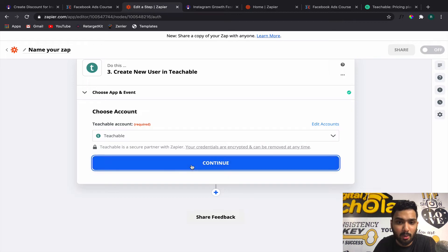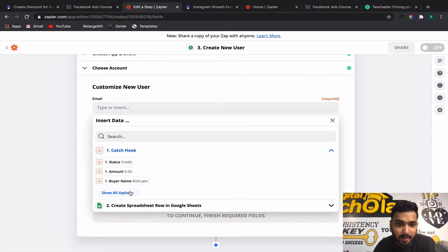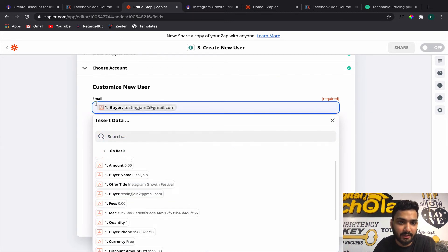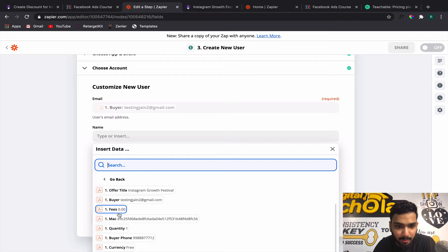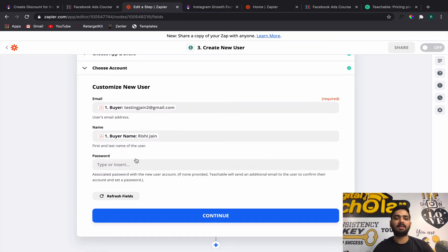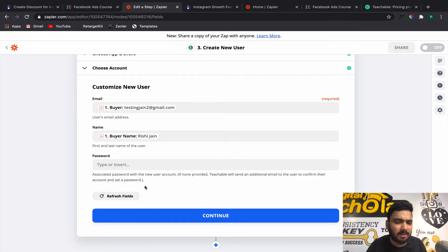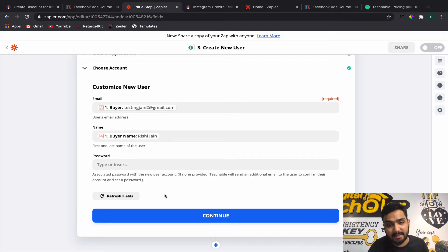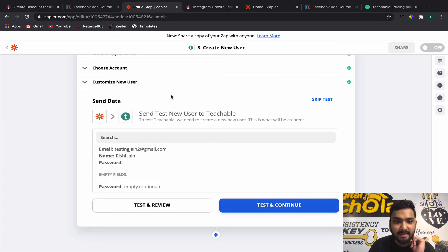Click Continue and you will find the email ID from the first step — the Catch Hook. Put in the buyer's email and name. For password: if no password is provided, Teachable will send an email to the user to confirm their account and set a password. It's better to leave it open so Teachable sends that email and people can reset the password and start using the course. Click Continue.